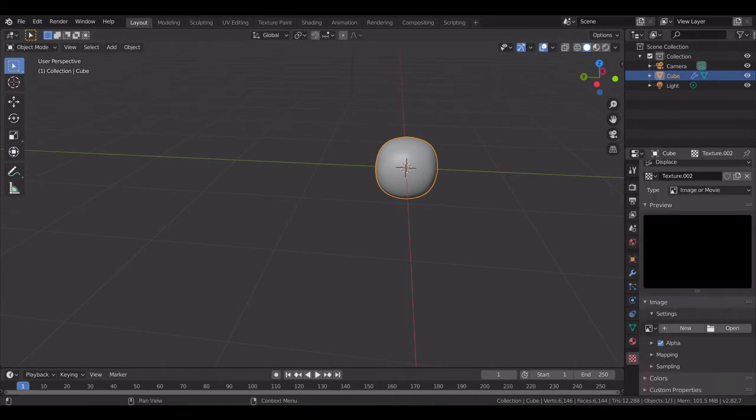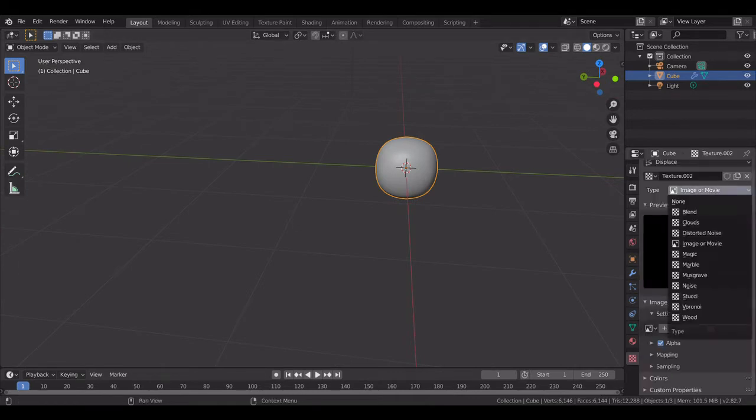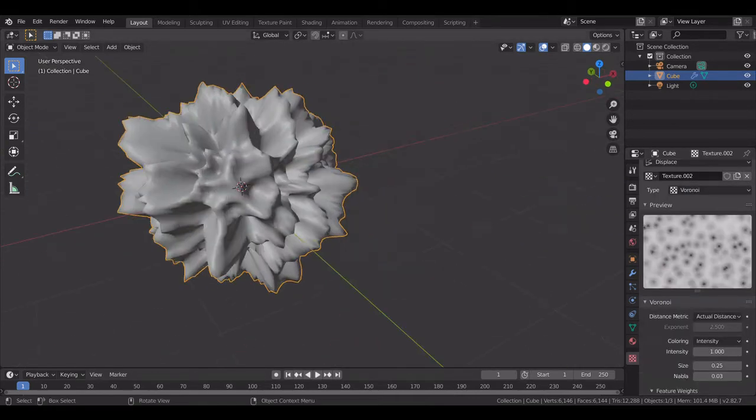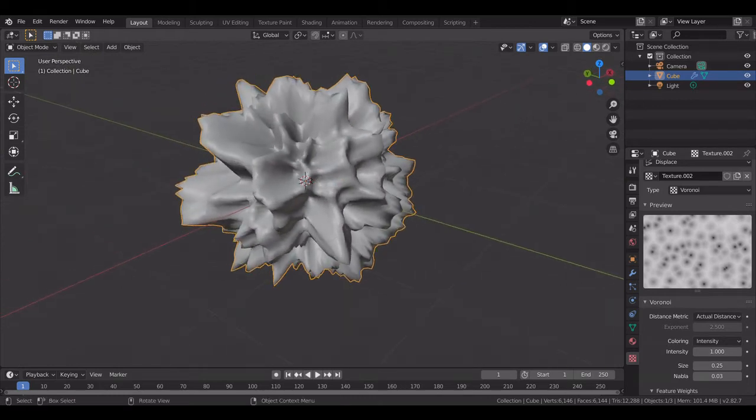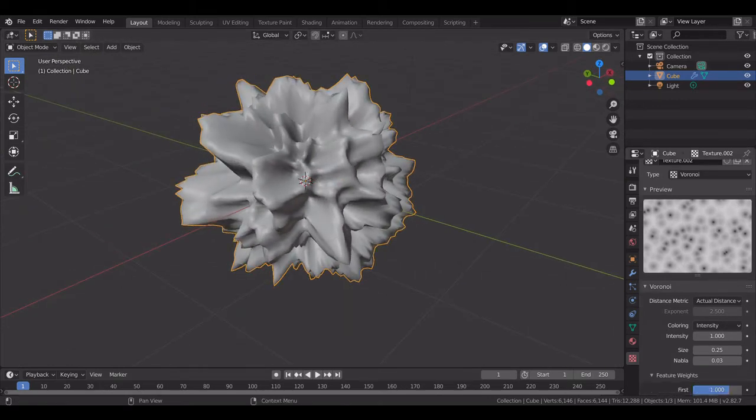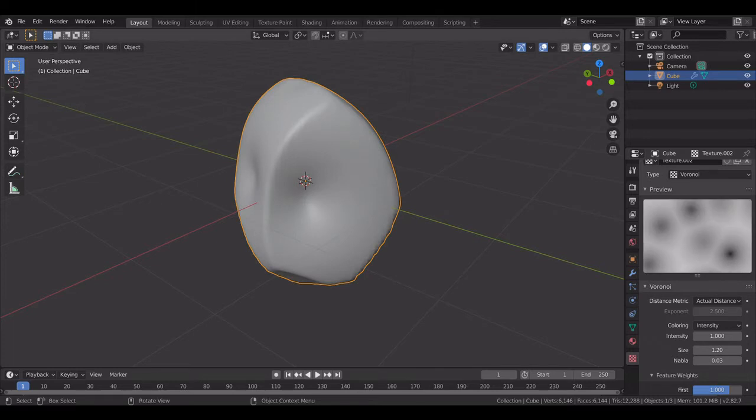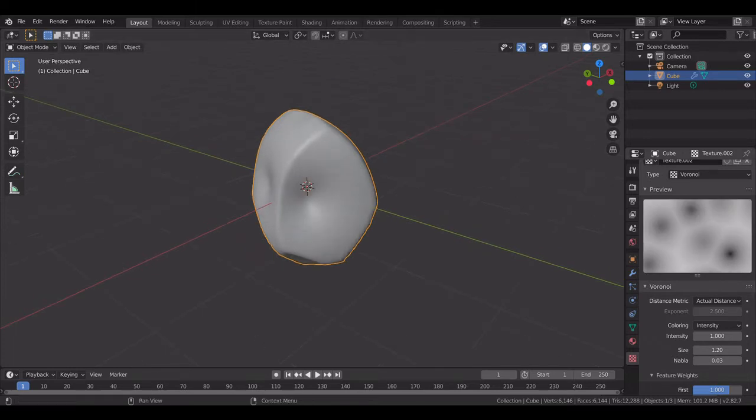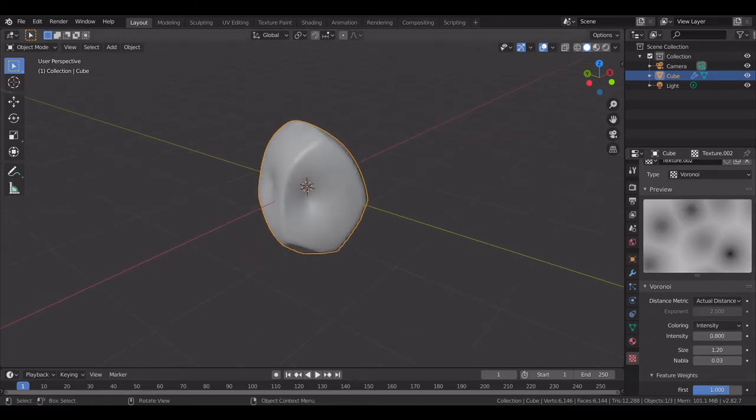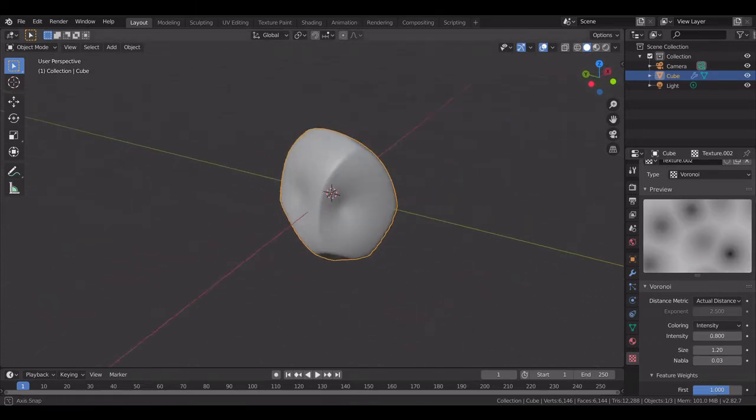Now in texture properties I will select Voronoi. This is not our rock, don't worry. We have to increase the size, so let's say 1 or maybe 1.2, and decrease the intensity a bit.